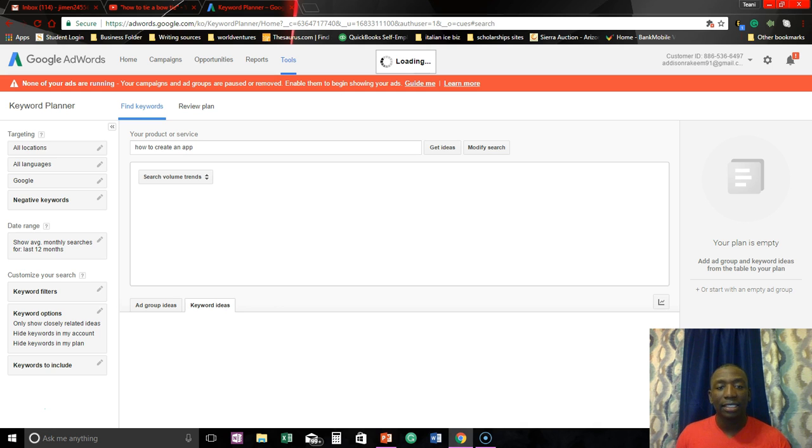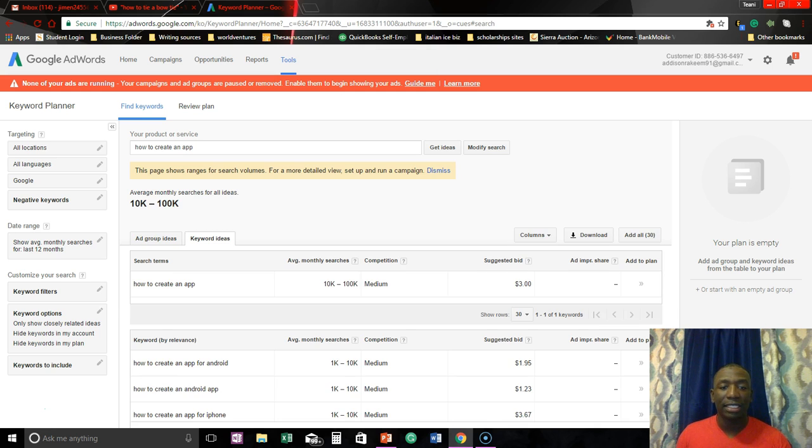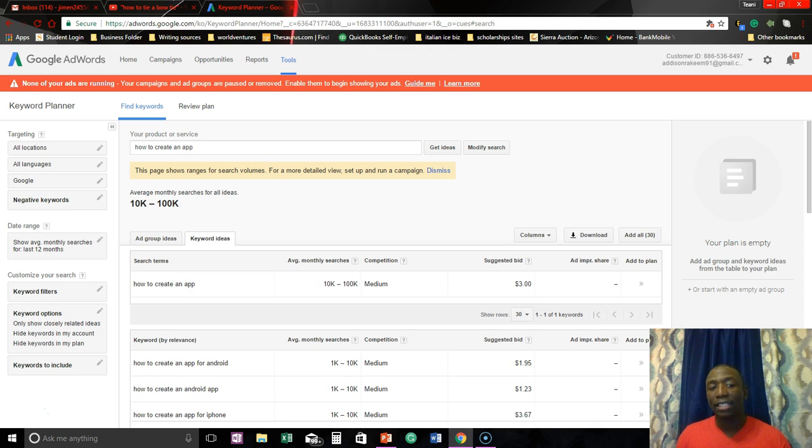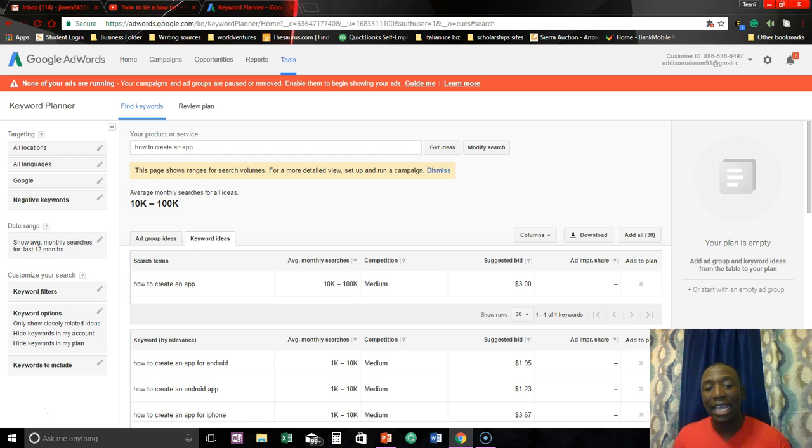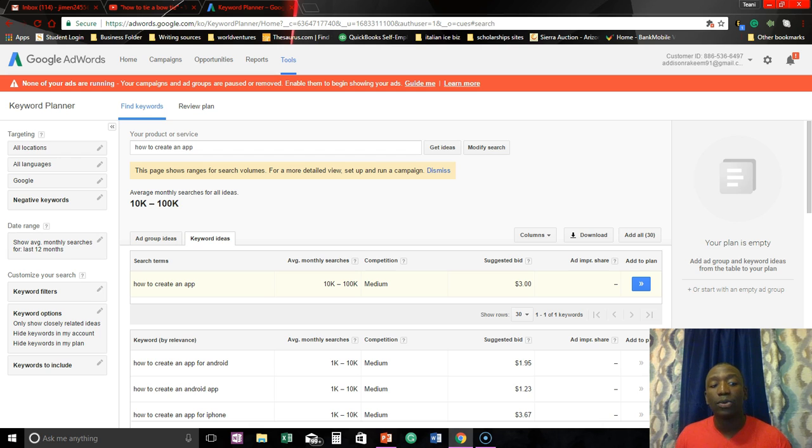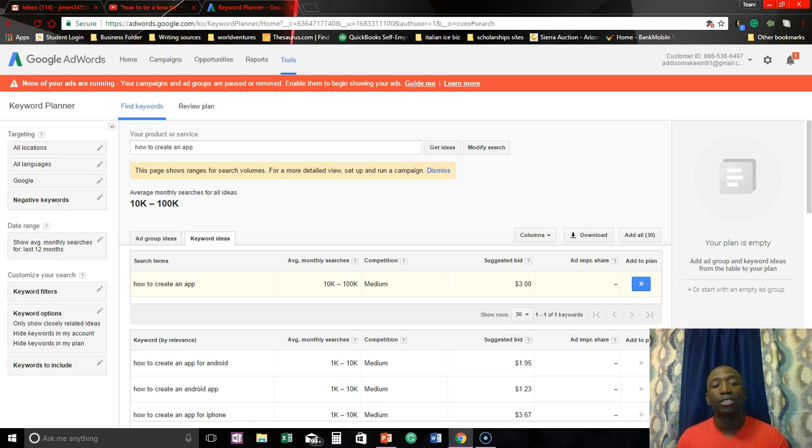All right, so it's basically calculating. The demand for this app, for that particular phrase, is 10k to 100k. So that means it gets between 10,000 and a hundred thousand searches per month.